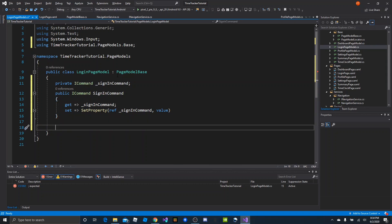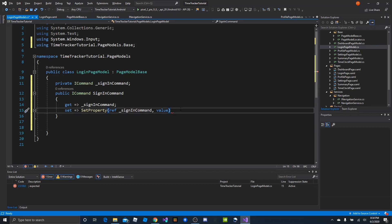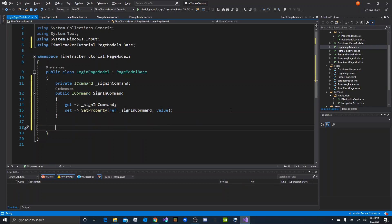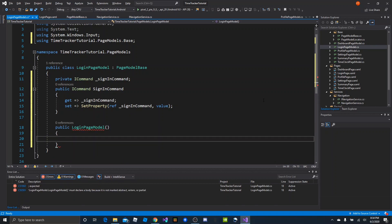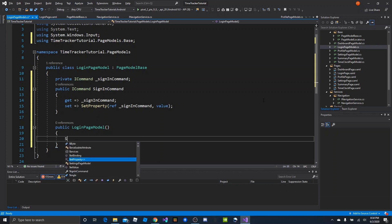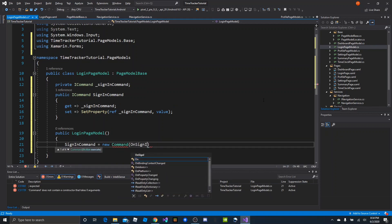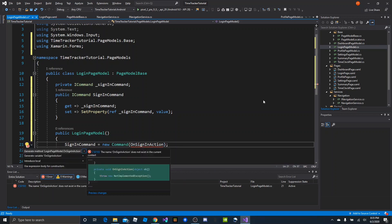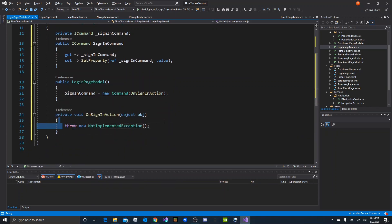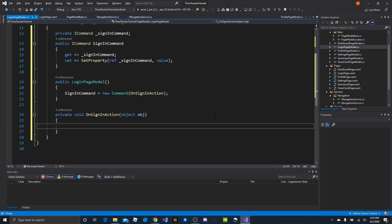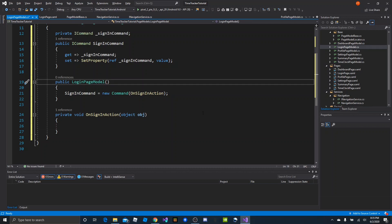In the constructor — because the sign-in command only needs to be set once on creation of the page model — we say SignInCommand = new Command(OnSignInAction). This method doesn't exist yet, so use the quick fix to generate it below the constructor. We want to navigate to the dashboard page model, but we don't have a way to resolve the navigation service. That's where IOC comes in — we have TinyIOC, which handles registering services and resolving them as dependencies.